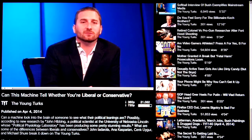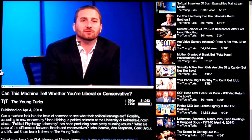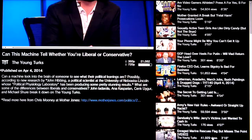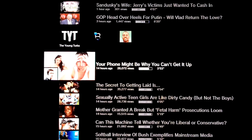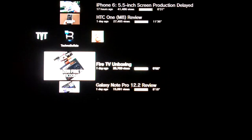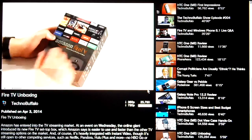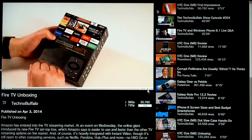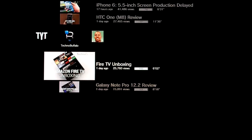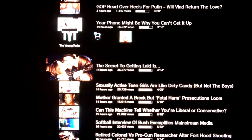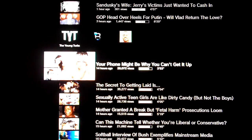To go back to the cross media bar, the XMB, you cursor all the way left to the floating link on the left hand side and press that. Now I can just pick another video from my subscriptions — let's try this one, Amazon Fire unboxing. You probably saw how quickly the video loads up, which is awesome.